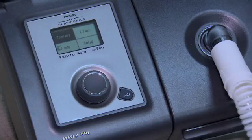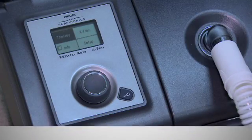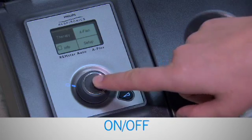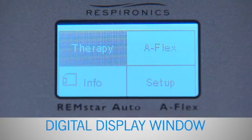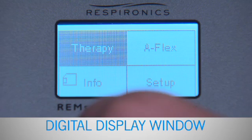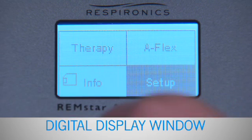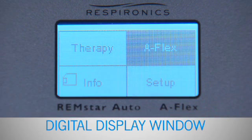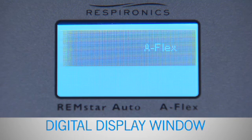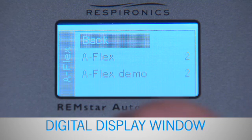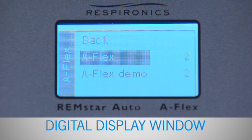Your PAP machine will have a main control knob for turning it on and off. There's a digital display window that will show the pressure set on the machine. This window may display additional information depending on how your respiratory therapist sets the parameters.